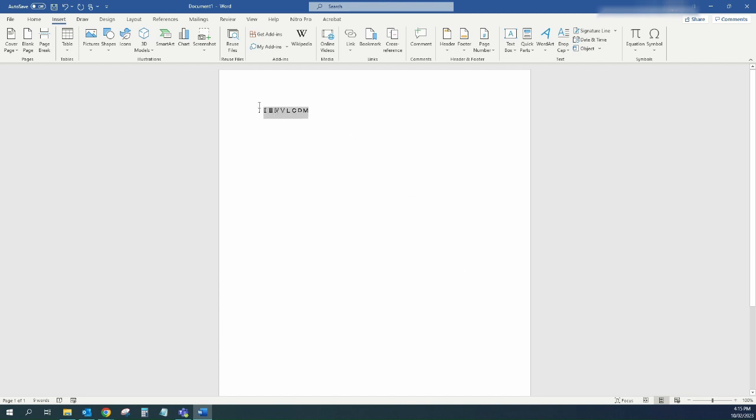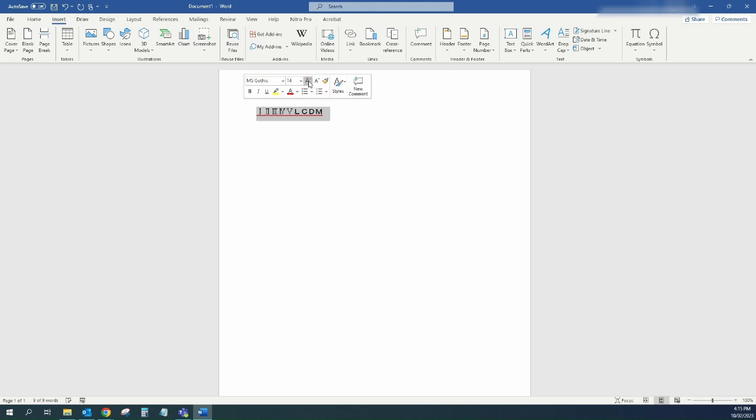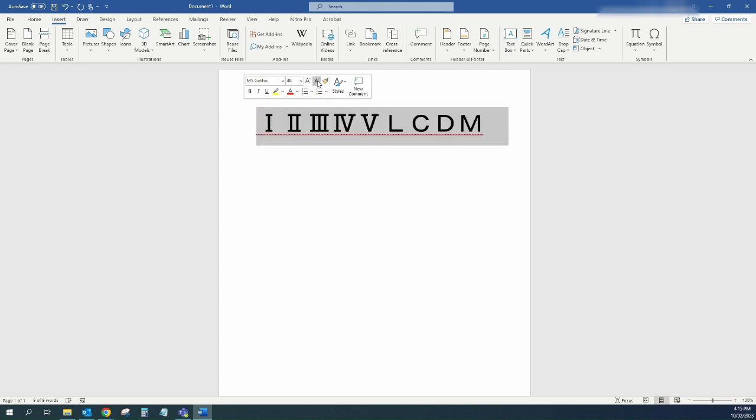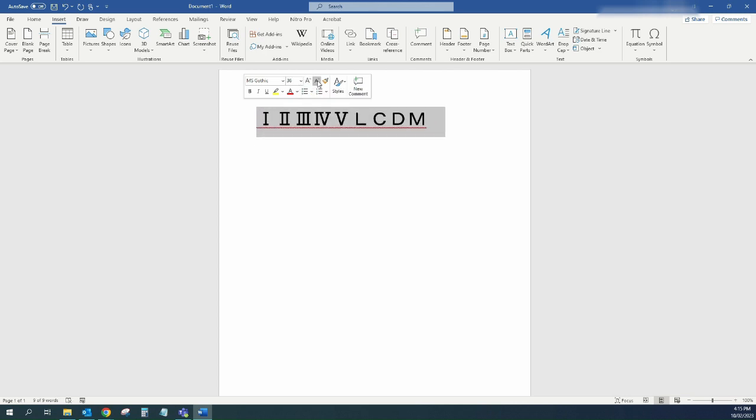I can then come over here, highlight them, and then I can change the font size if I want to make them bigger or make them smaller.